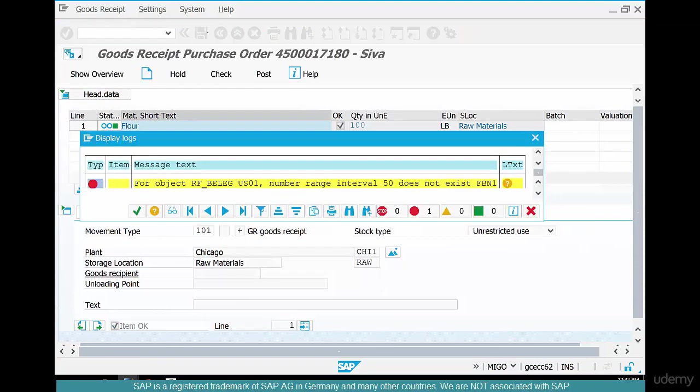There we have an error. For object, number range 50 does not exist. So what do you do?